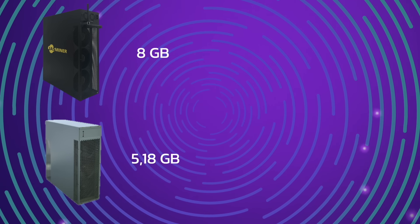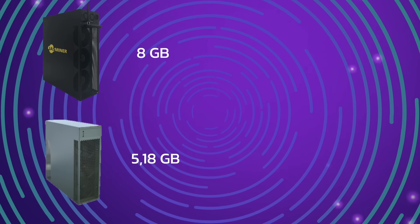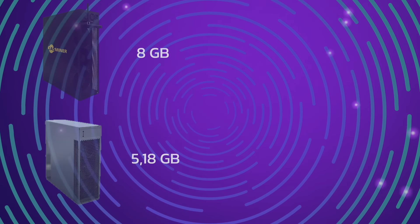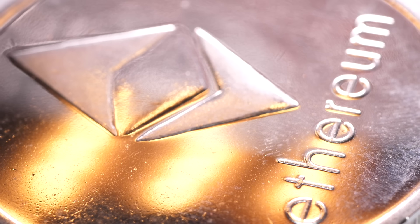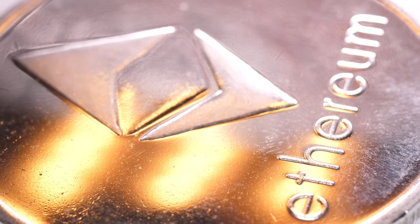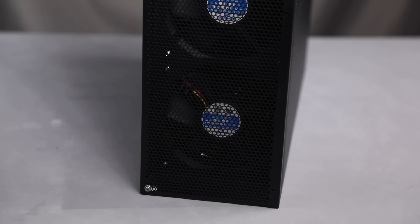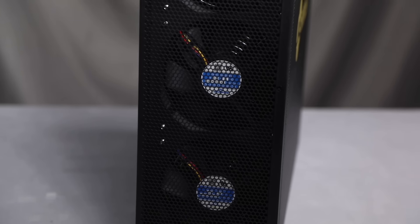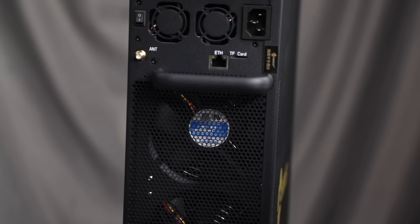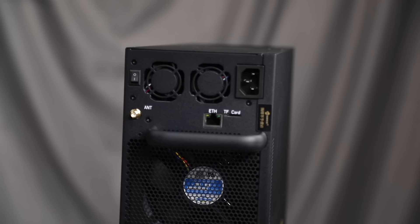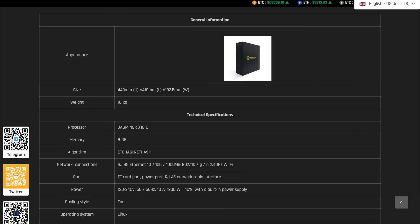Jessminer X16Q supports cryptocurrency mining on the Ethereum Hash algorithm, while Bombbox S100C does not have this functionality. This gives Jessminer X16Q greater flexibility and allows it to be useful to extract Ethereum and other digital assets, making it a more attractive choice than the Bombbox S100C.